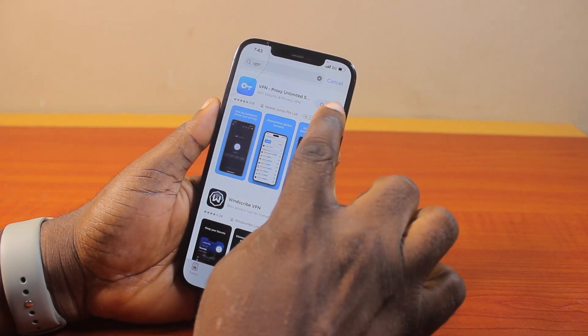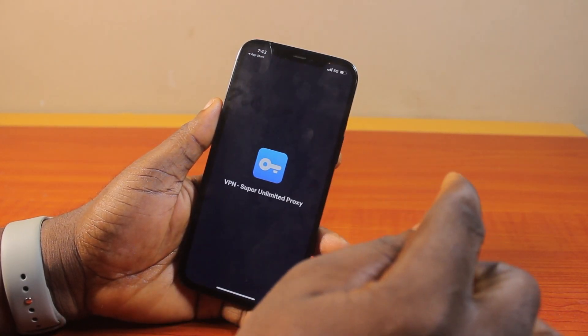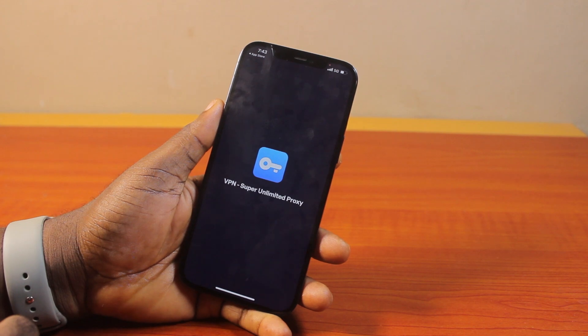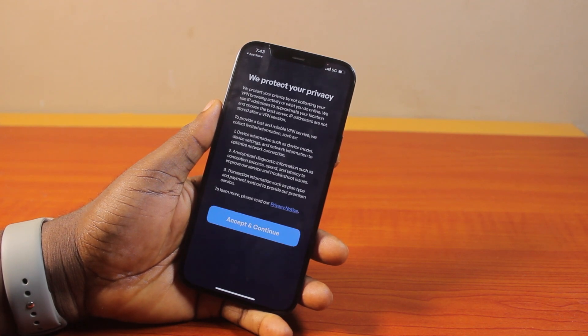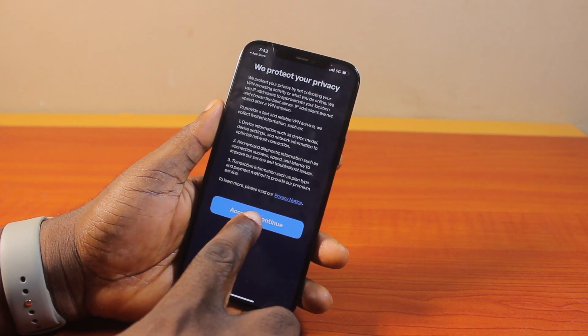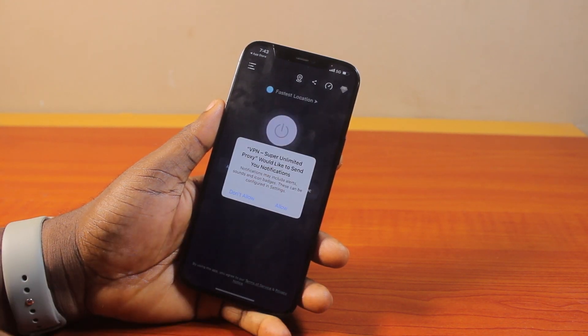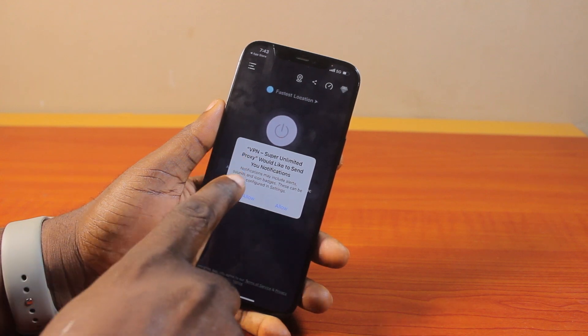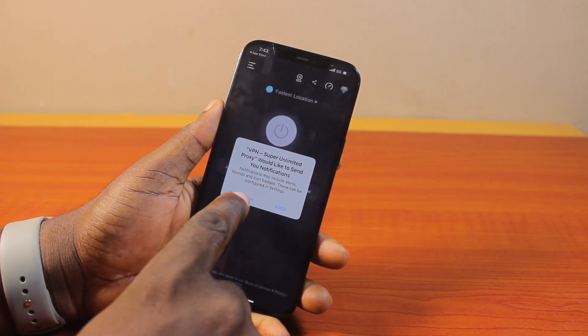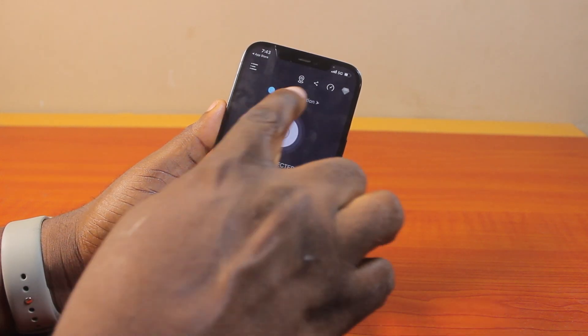Open the VPN by clicking the Open button and you should see the VPN interface. Whether you are using a paid VPN or a free VPN, just go ahead and click on Accept and Continue. If it asks to send you notifications, you can click on Don't Allow.